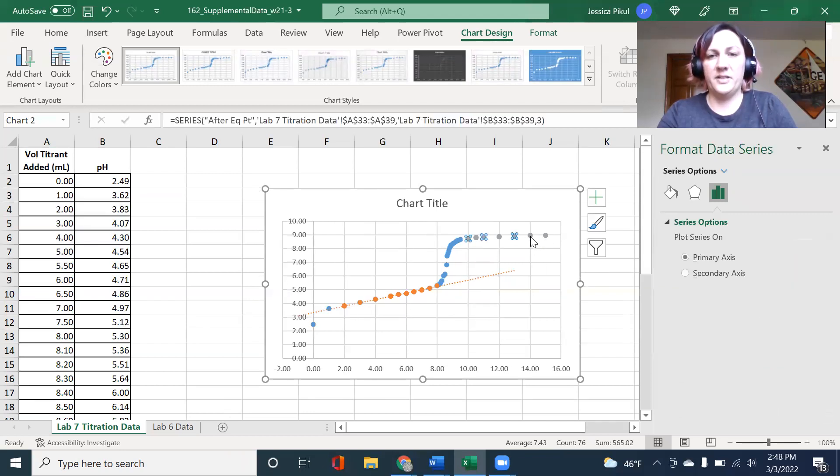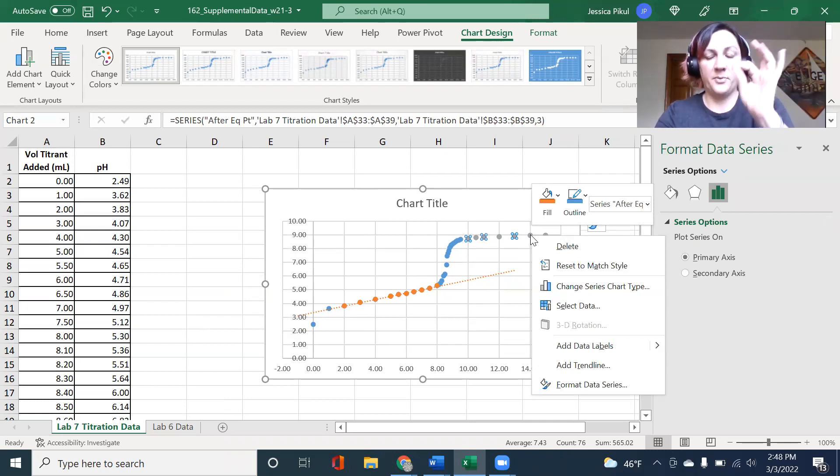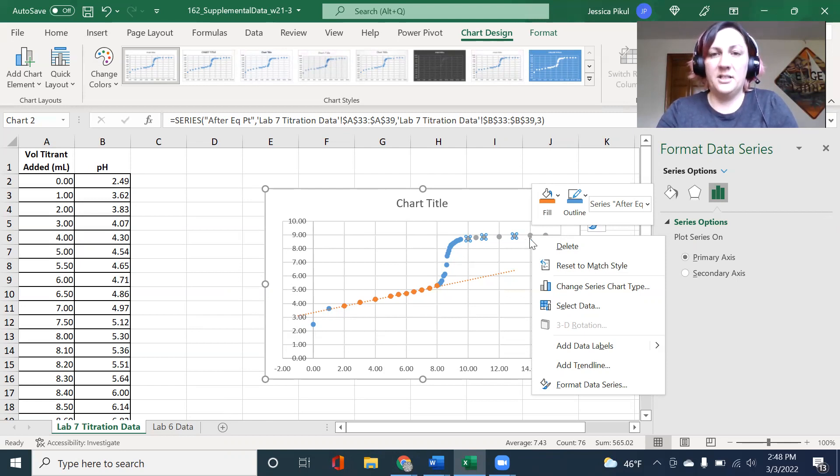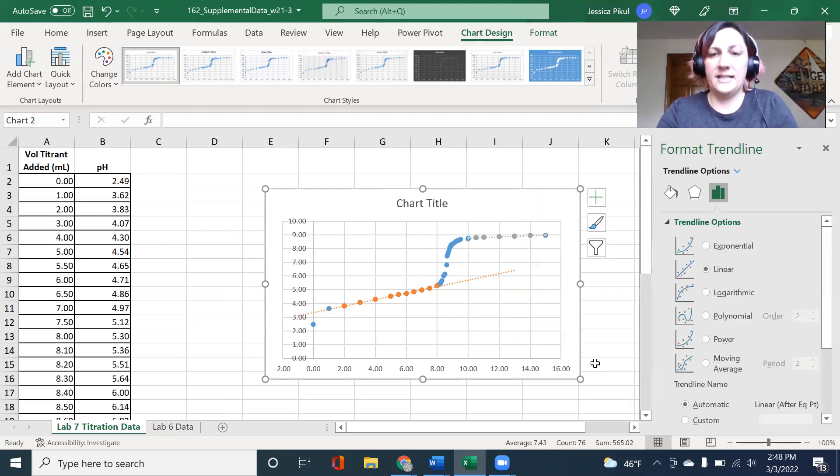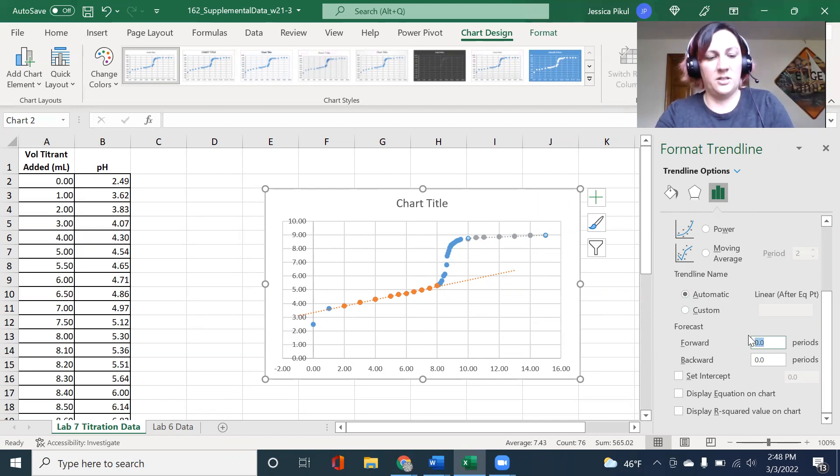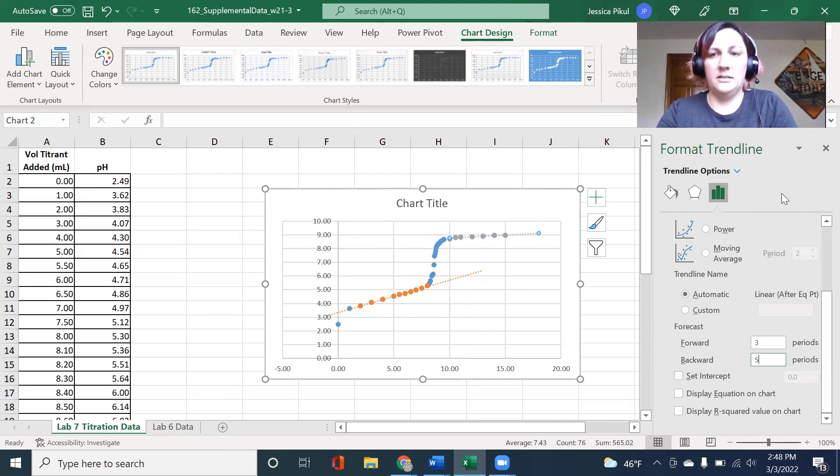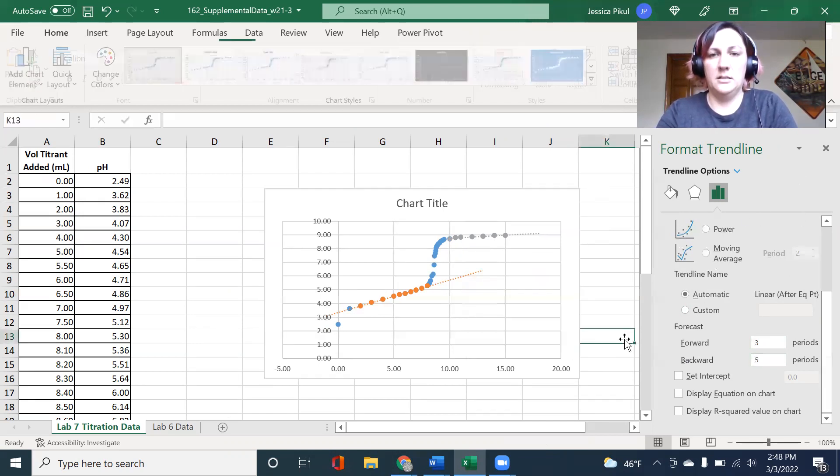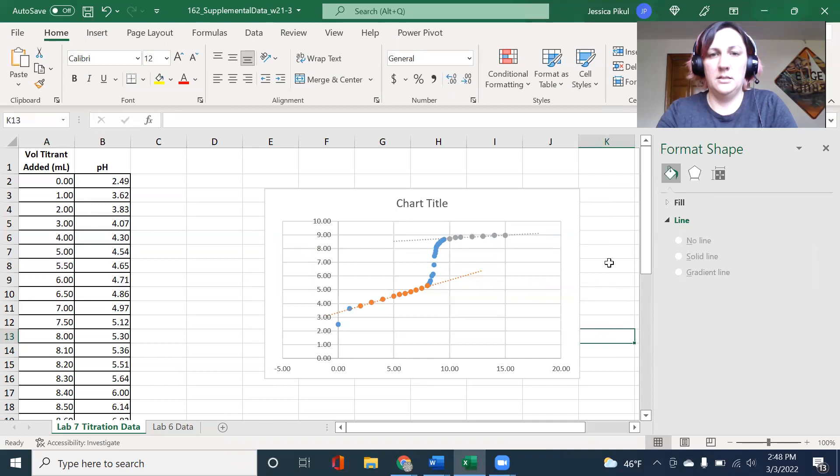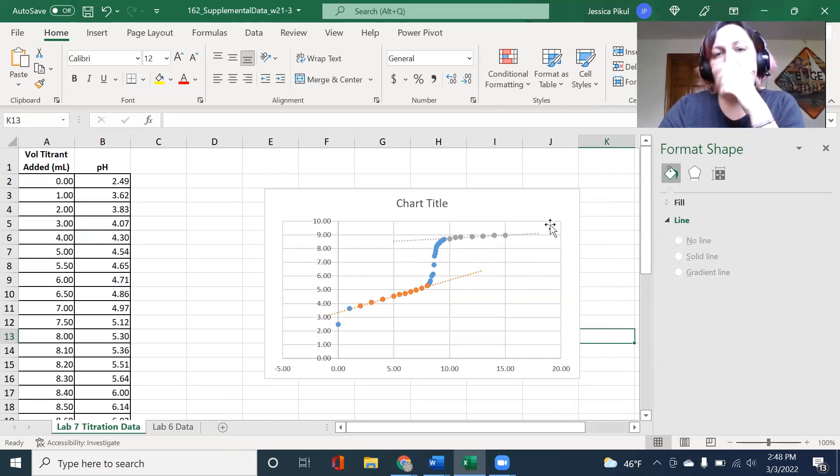I'm going to go ahead and do the exact same thing for the top. I select just the top region, those gray dots, with a left click, then I right click and select add trend line. And then I scroll down in my format trendline options and I forecast forward, let's do three and backwards five. The idea is just to get an interesting line. See how this comes forward and backwards, just like that.